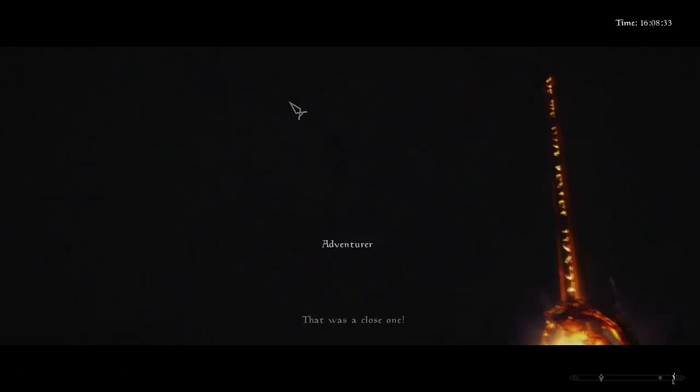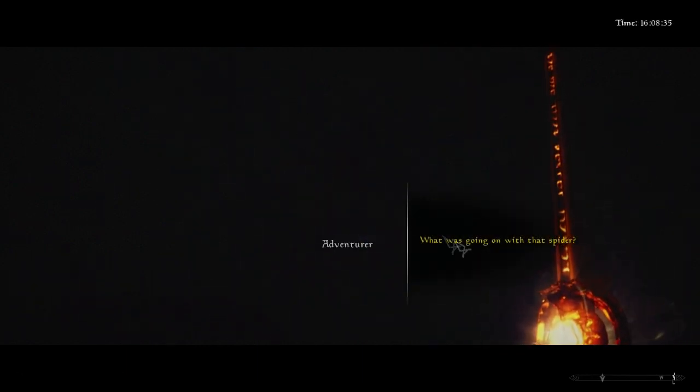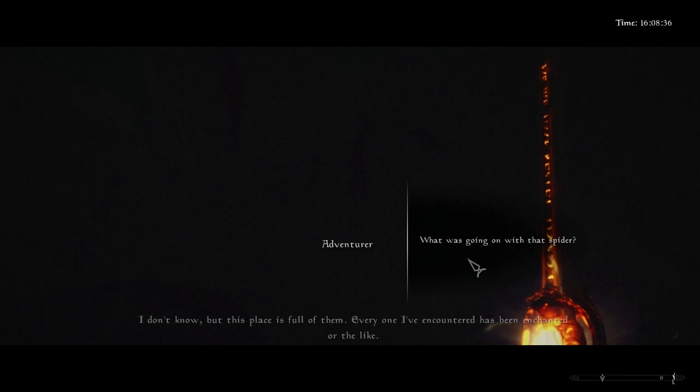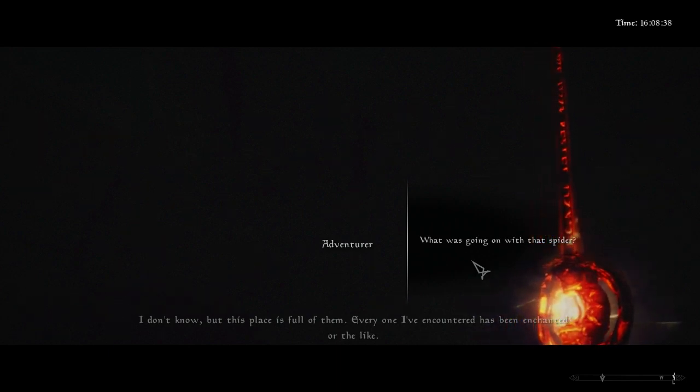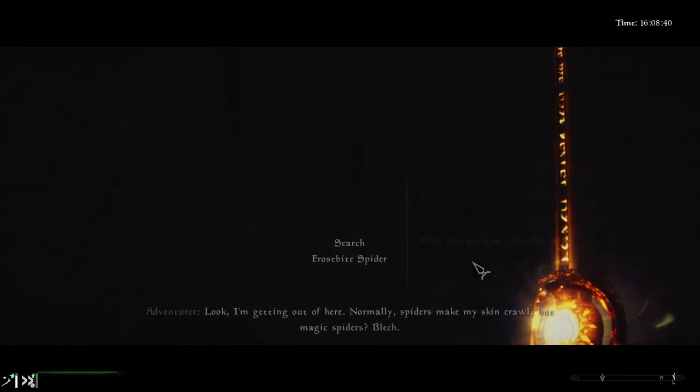That was a close one. I don't know, but this place is full of them. Look, I'm getting out of here.